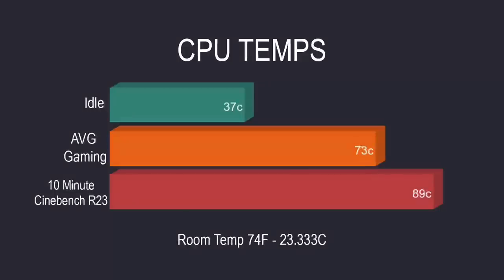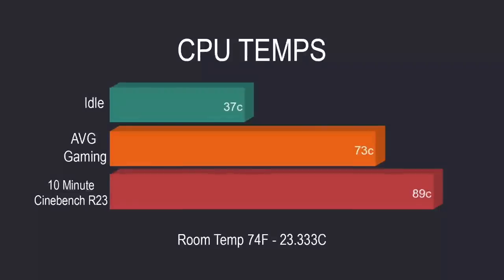So through all of my tests I did monitor the CPU temps given that I took it up to 30 watts. At idle we were at 37 degrees Celsius, average gaming on this 73, and in a 10 minute Cinebench R23 test it did hit 89 degrees Celsius which did cause it to thermal throttle. But under everyday normal use, video playback, web browsing, you want to do some photo editing, video editing, and even gaming at 30 watts, this little cooler can handle it.